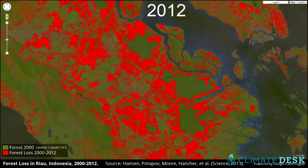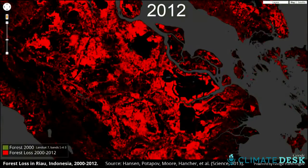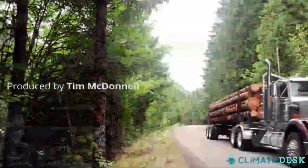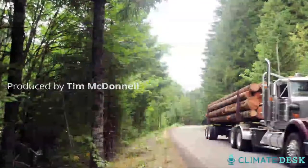A lot of people think humans can't affect change on the Earth's surface — but we can, because the majority of that change is human.